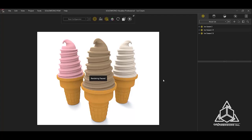But what if I wanted to add sprinkles or keep the original flavors intact? Did you know Visualize has configurations just like SolidWorks? Let's take a look.